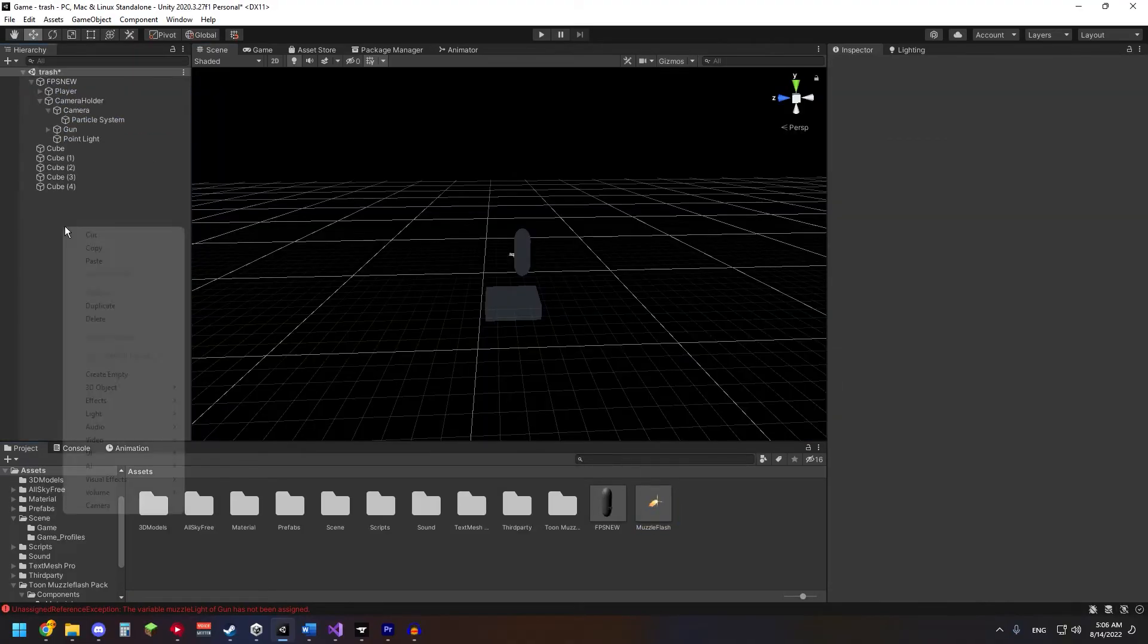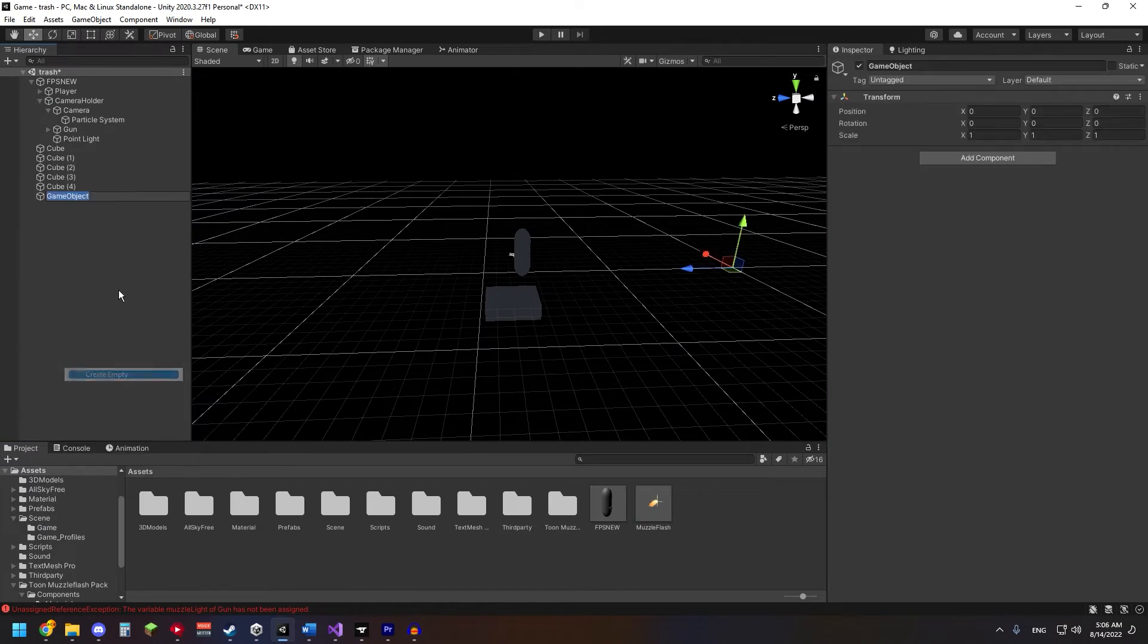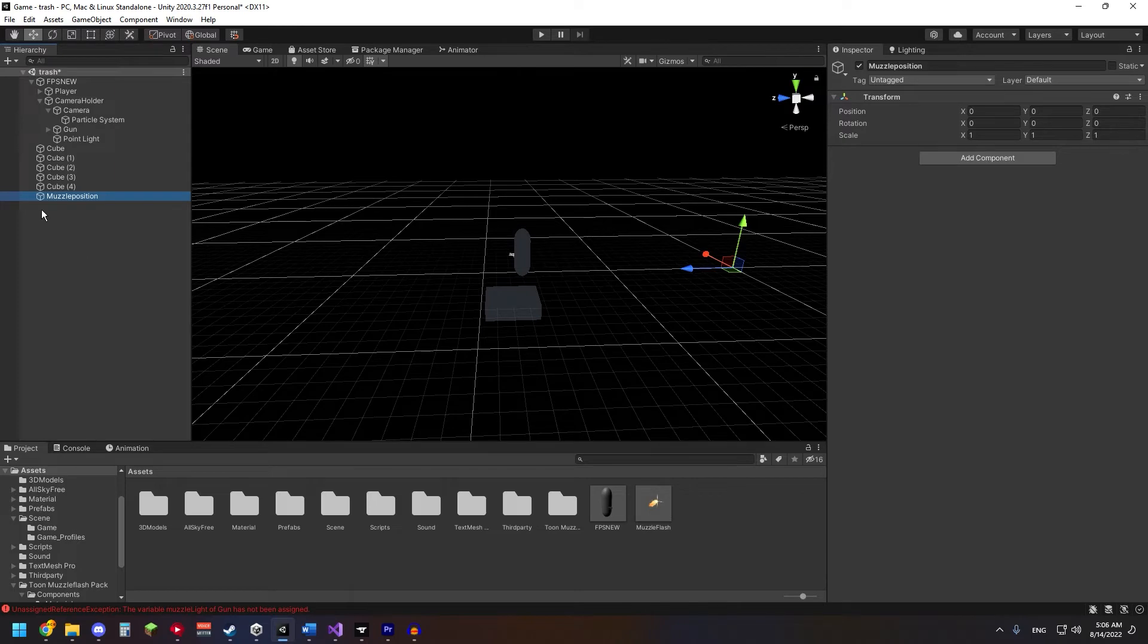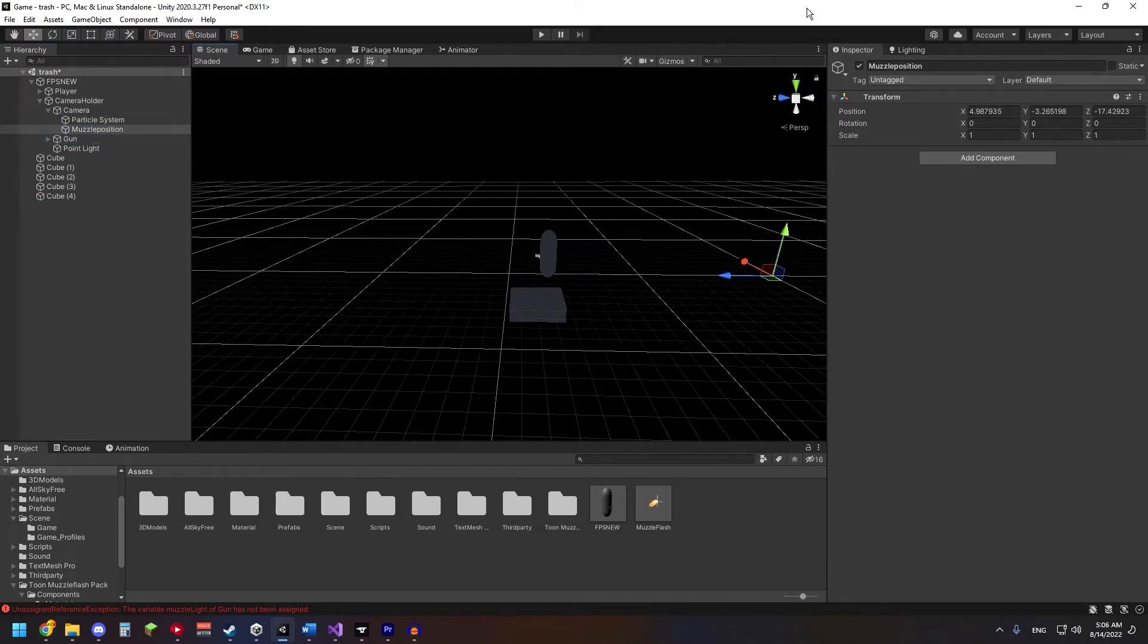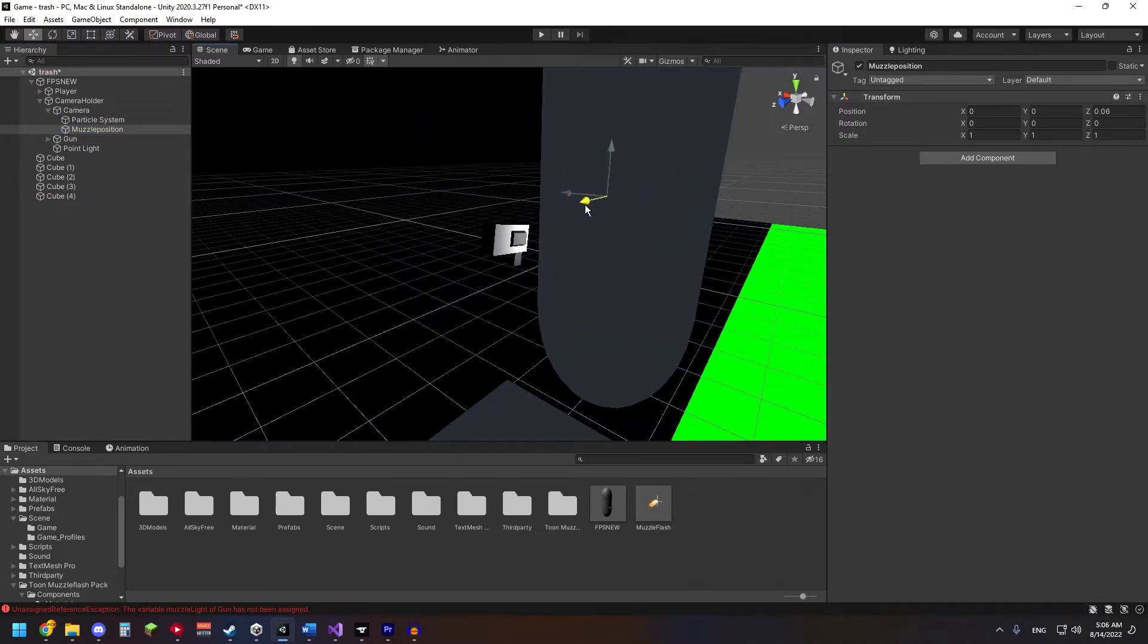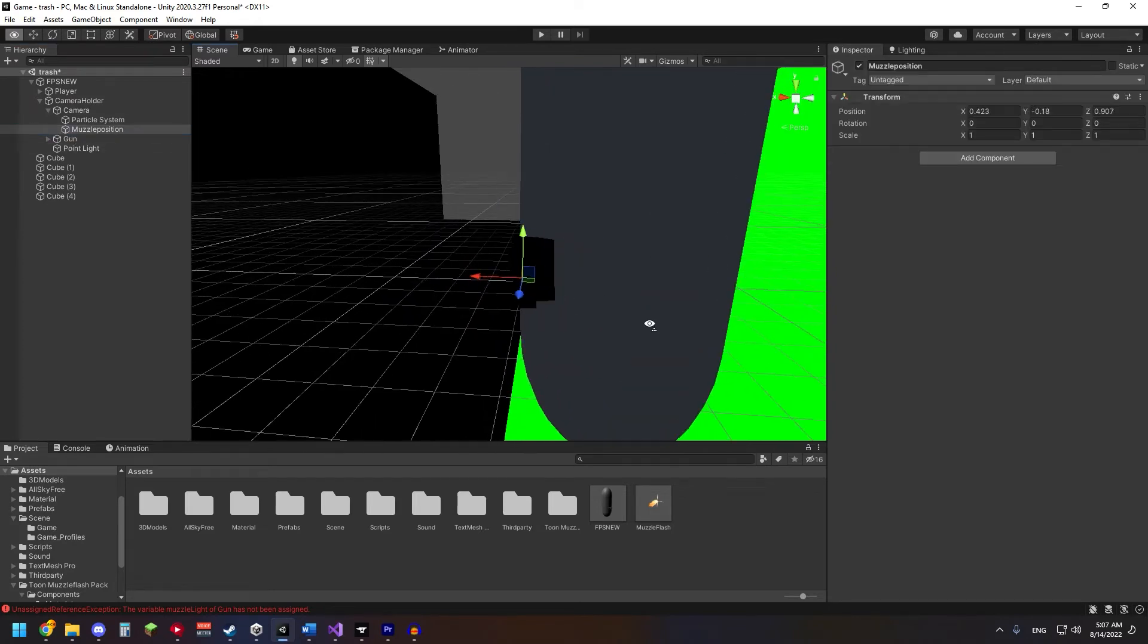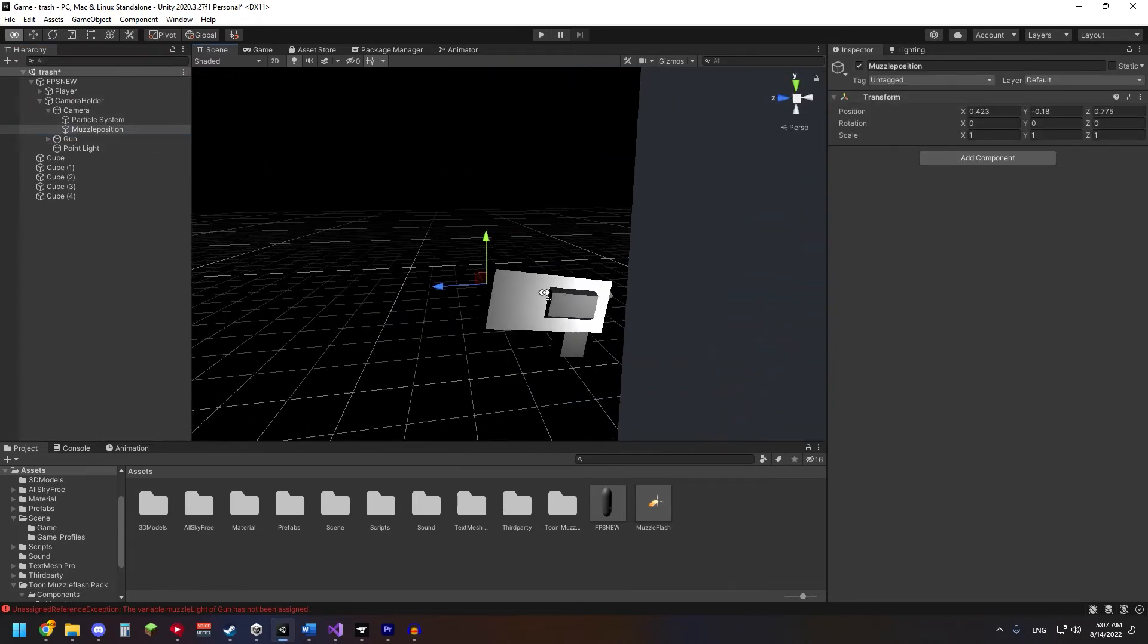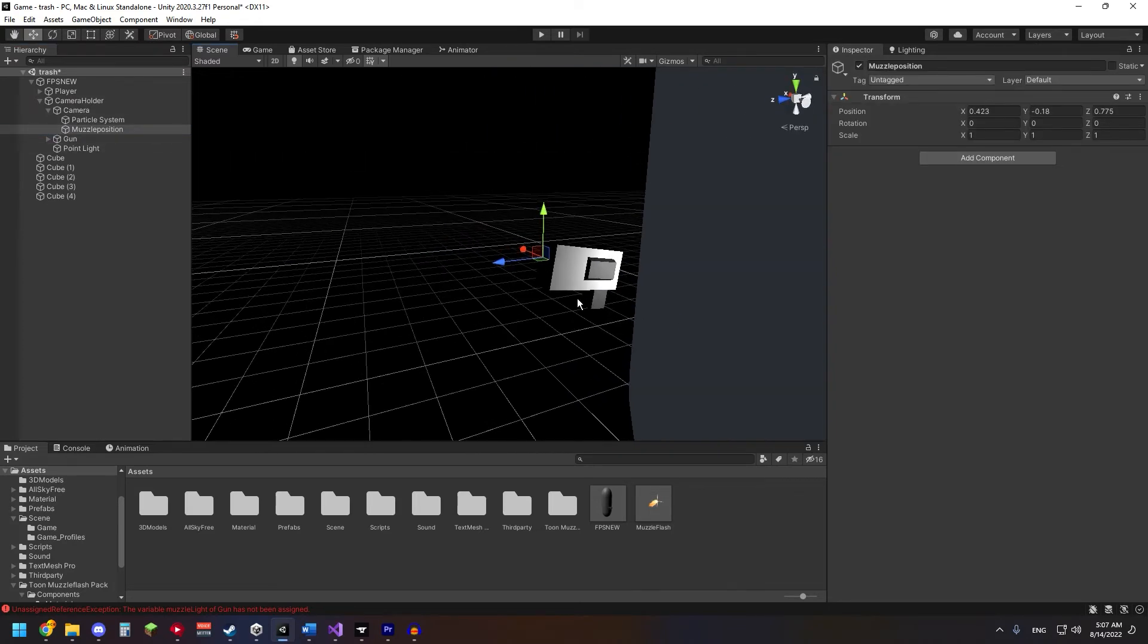Make another game object. Put it under the camera and align it with the end of the barrel of the gun. And that's it.